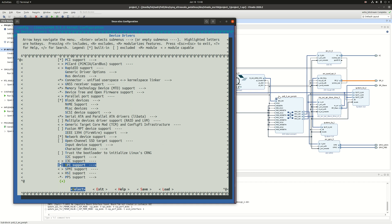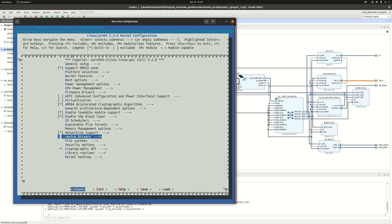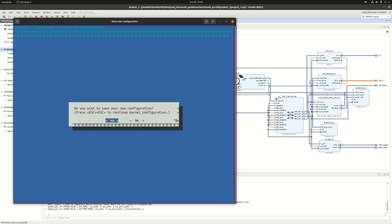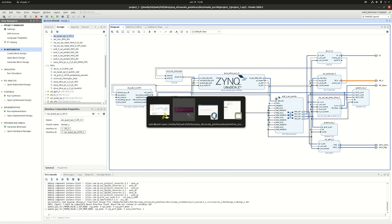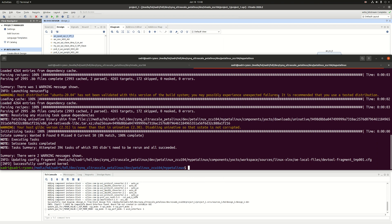You can press the Escape key twice to go back inside the Linux kernel configuration. I press Escape twice, then again twice, exiting the kernel configuration. It asks if I want to save the changes — I say yes. Linux kernel configuration is done. Now that I have configured the kernel, I can build PetaLinux to make sure everything is fine.